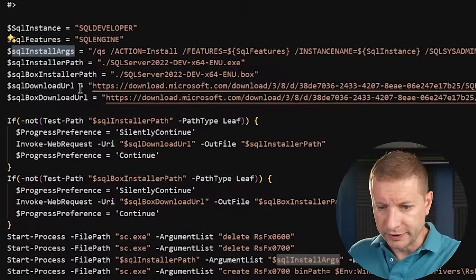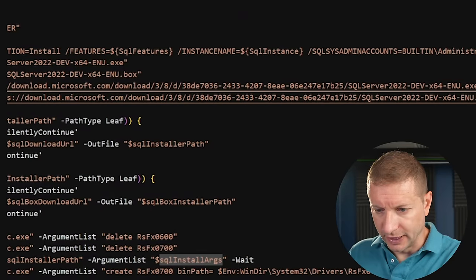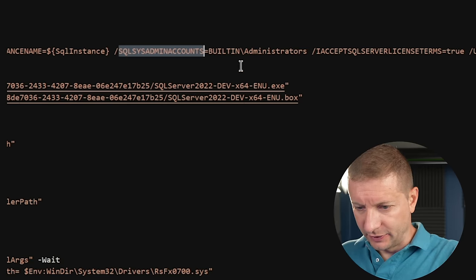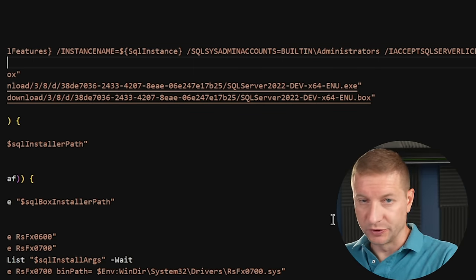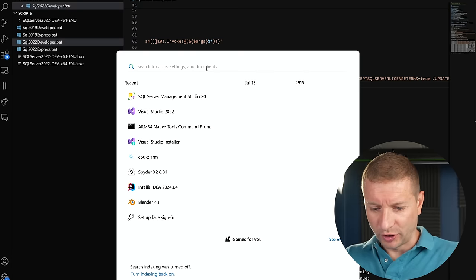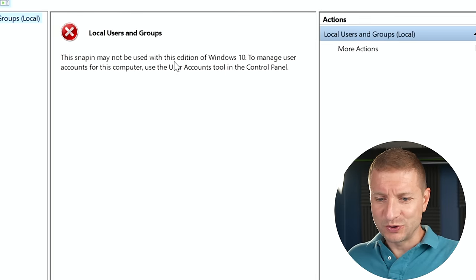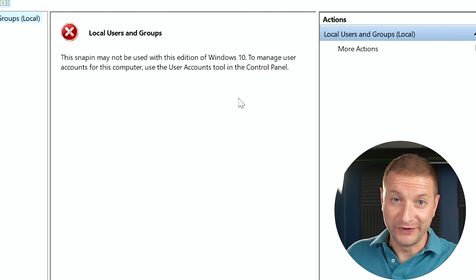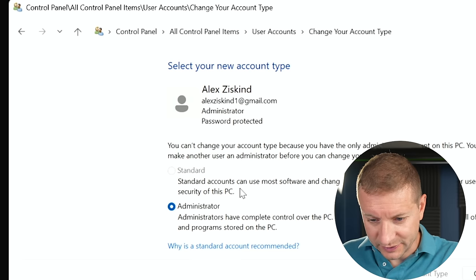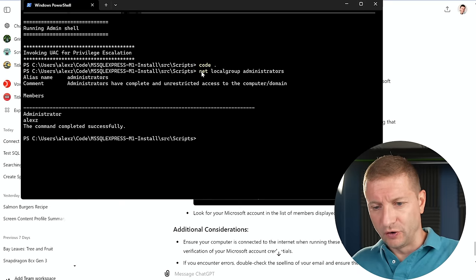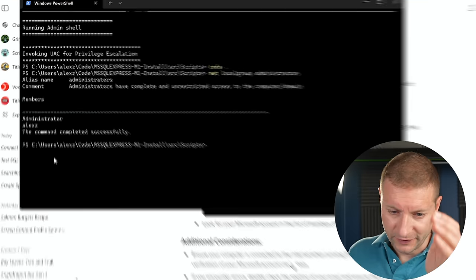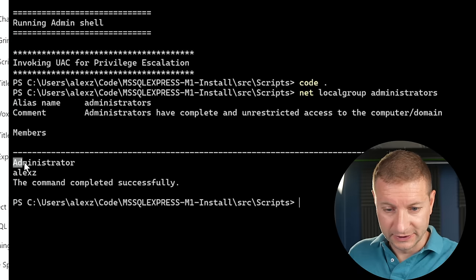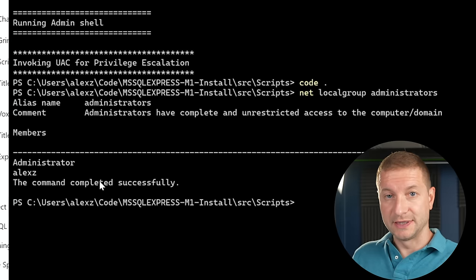Right here in the script, in the install args, we've got the instance name and the accounts. So right now, it's using the built-in administrator's account, which means it is using Windows authentication. So I gotta make sure that my Microsoft account is part of the administrators group. What a pain. Things can't just work. The snap-in may not be used with this edition of Windows 10. It's because it's not Windows 10. It's Windows 11. Let's go to user accounts and control panel. Change account type. I am set to administrator. So this is Windows home. It doesn't have certain features. If I check on the command line, though, net local group administrators, I'll get a list of the administrators here.